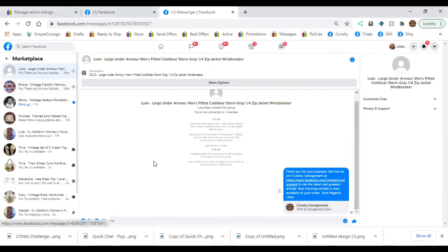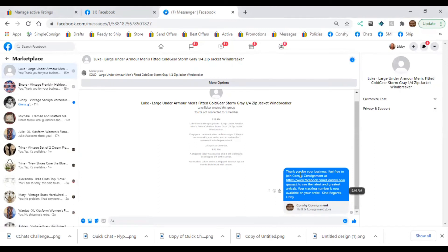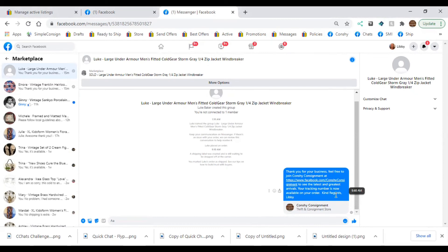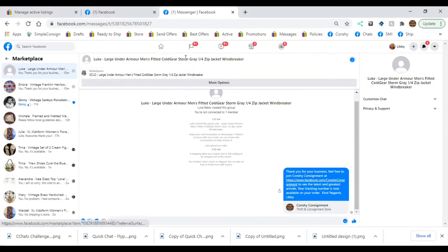So basically what I do, and I've already done this, is I just cut and paste a little note in here: 'Thank you for your business. Feel free to join Consignment Consignment at our Facebook page,' a link to our Facebook page so all they have to do is click, 'to see the latest and greatest arrivals. Your tracking number is now available on your order.' And that's a good little piece to add because they don't automatically see that in Facebook, and sometimes they're wondering when you shipped it. That may change, but for now that's a good little piece of information. It'll save you some time and energy.